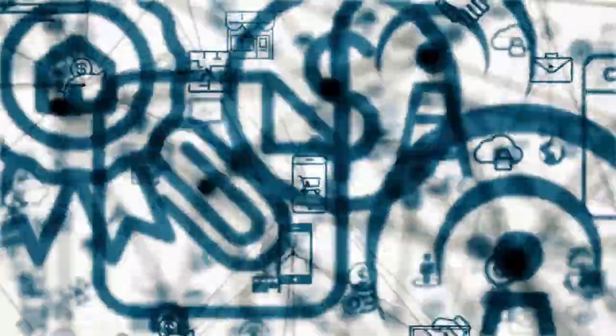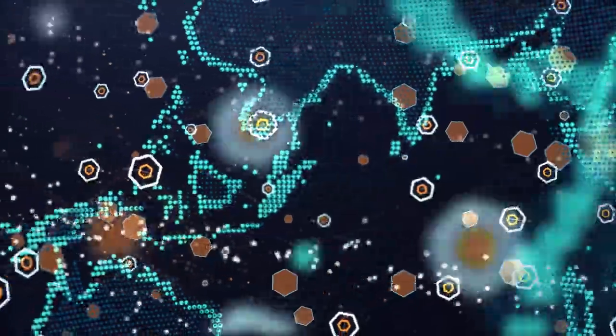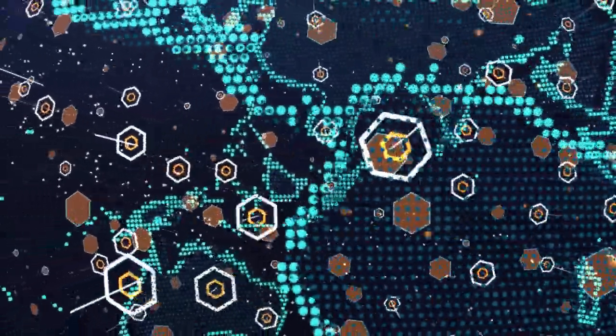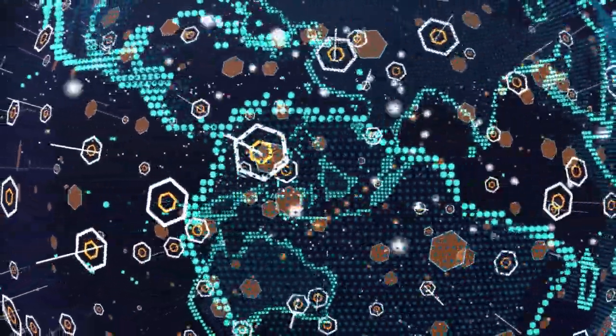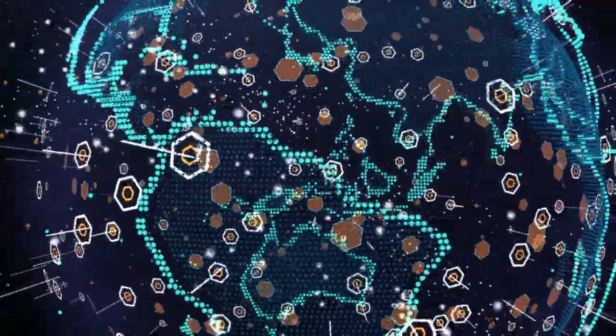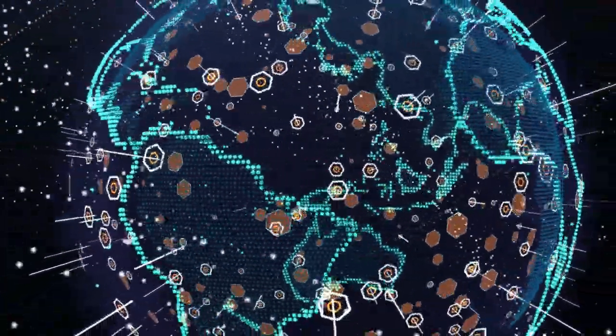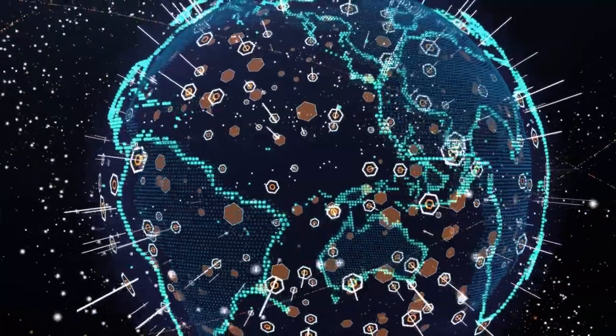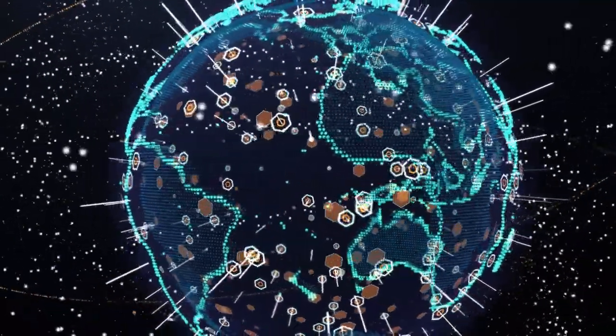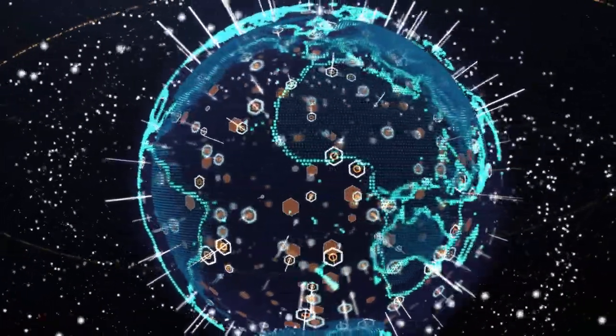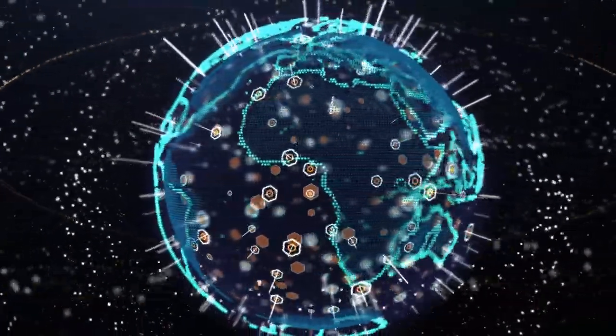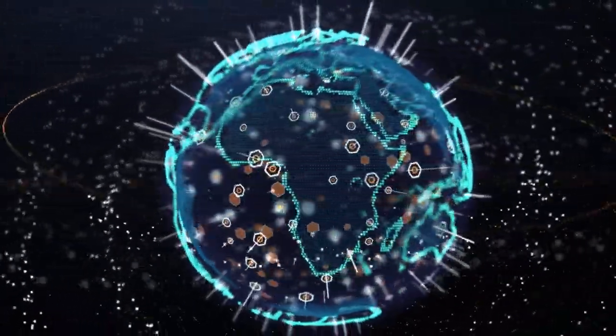The potential benefits of a quantum internet are enormous. For example, it could enable secure communication between governments and businesses, or provide instant, high-quality video conferencing and entertainment services to people all over the world.